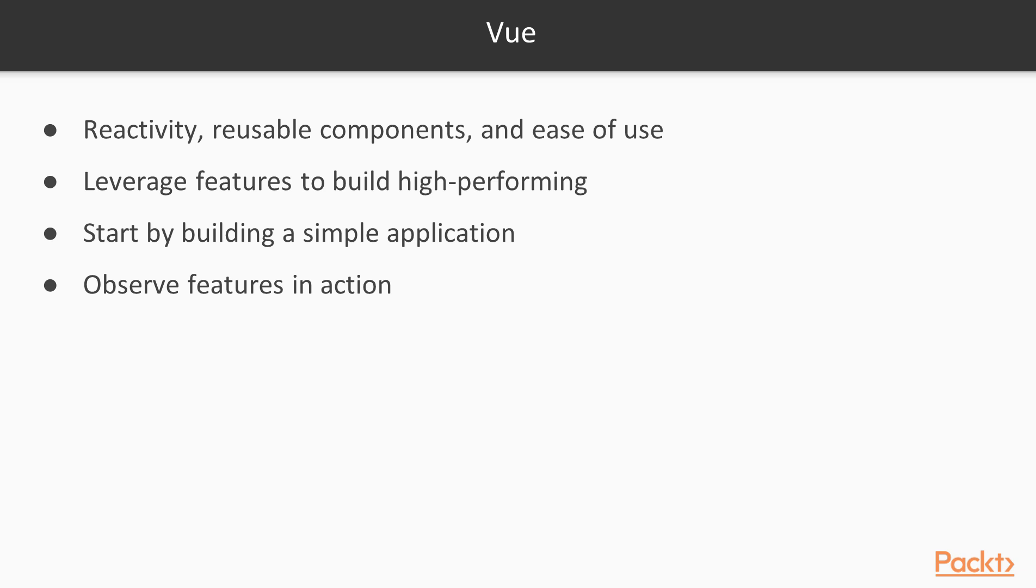This video course shows developers how to leverage its features to build high-performing, reactive web interfaces with Vue.js. From the initial structuring to full deployment, this video provides step-by-step guidance to developing an interactive web interface from scratch with Vue.js.